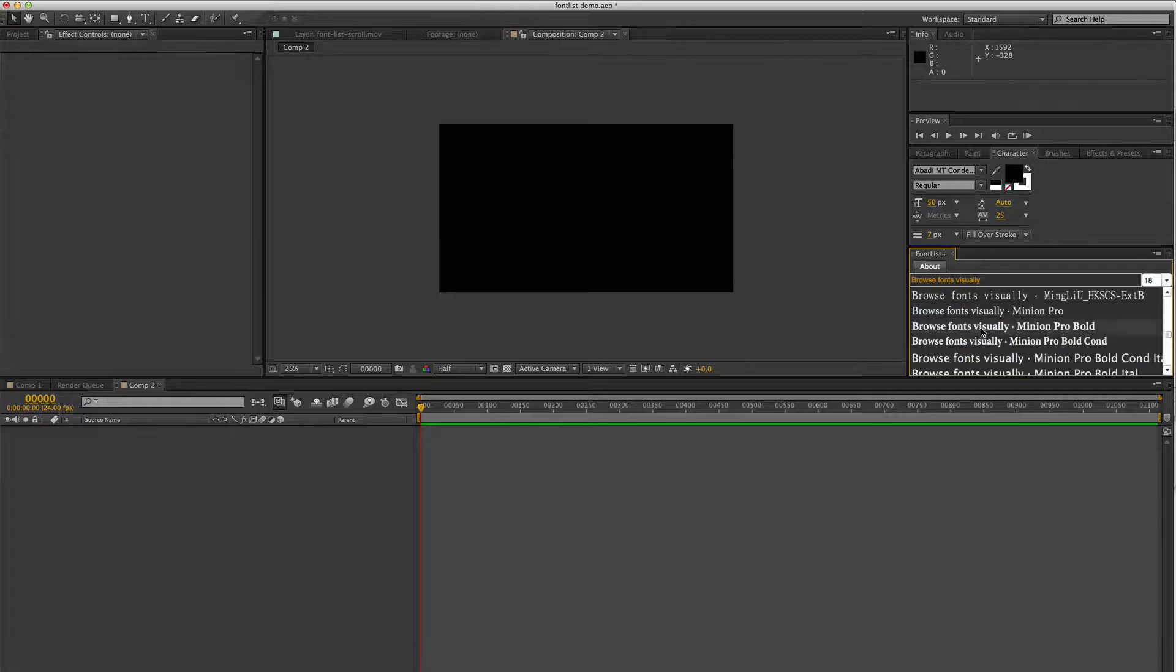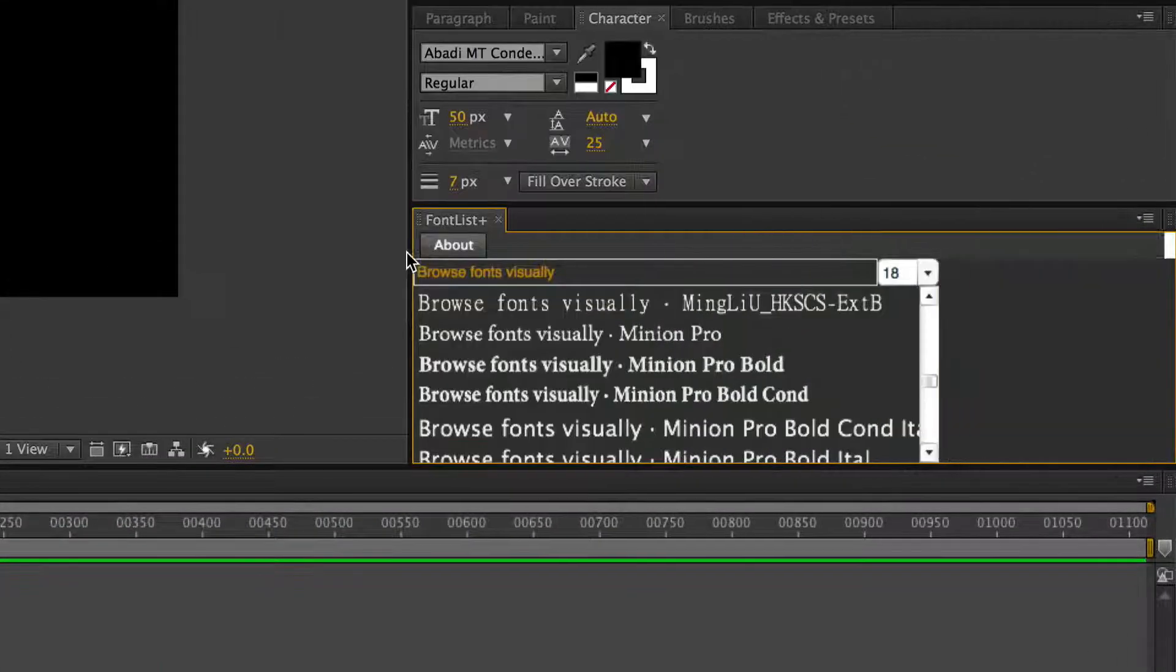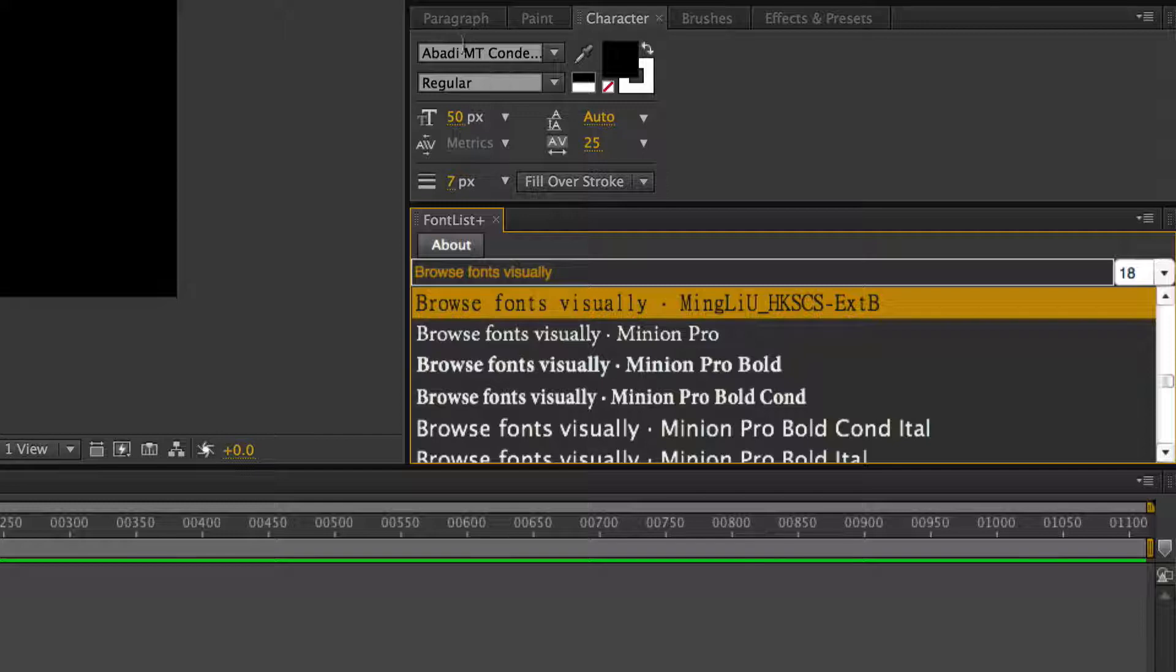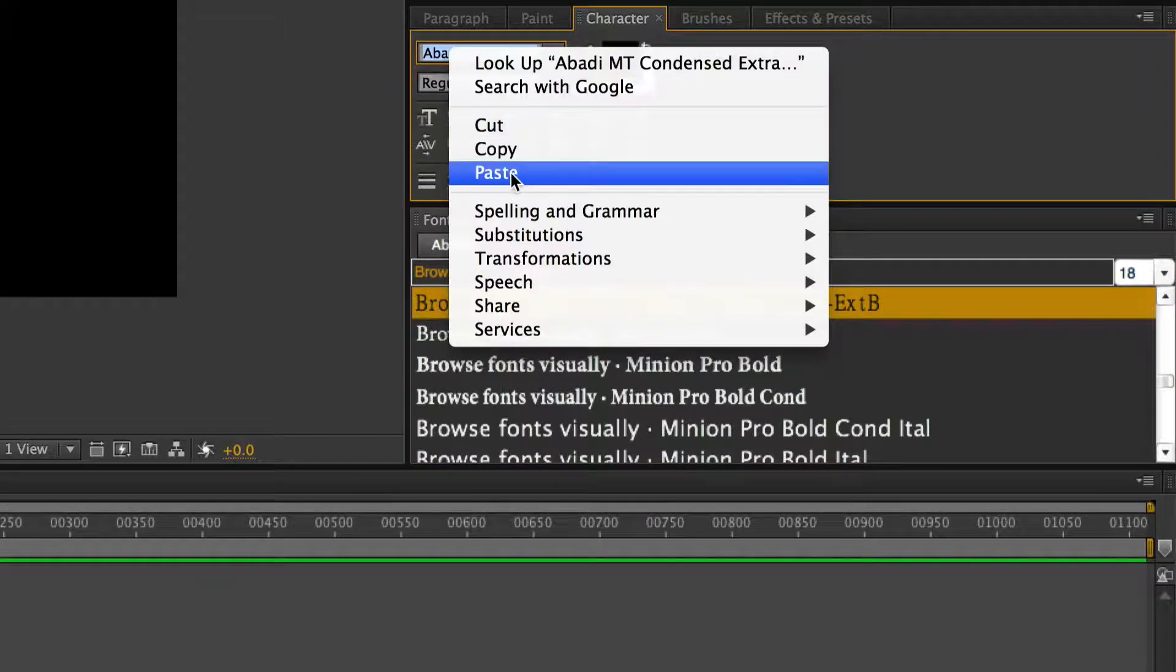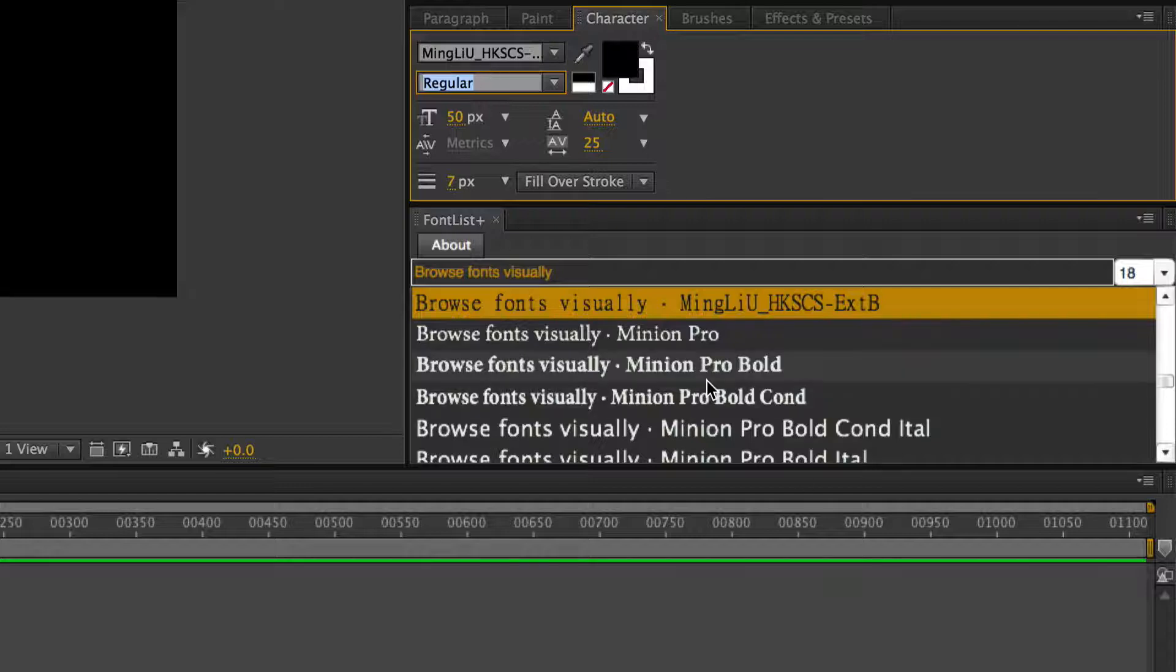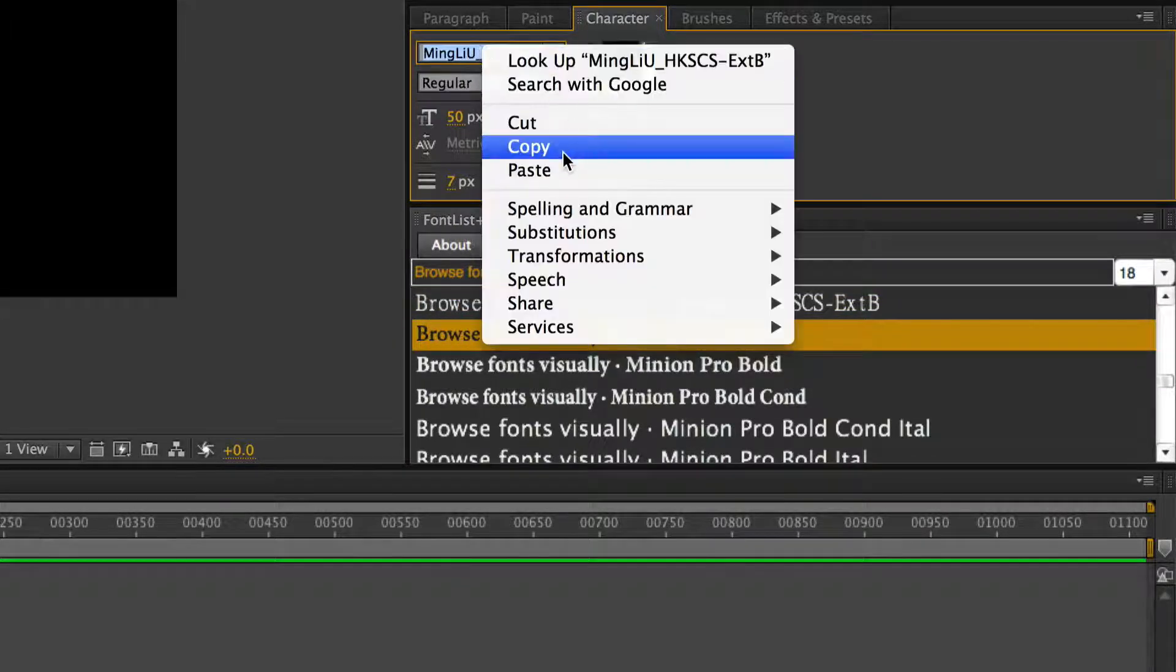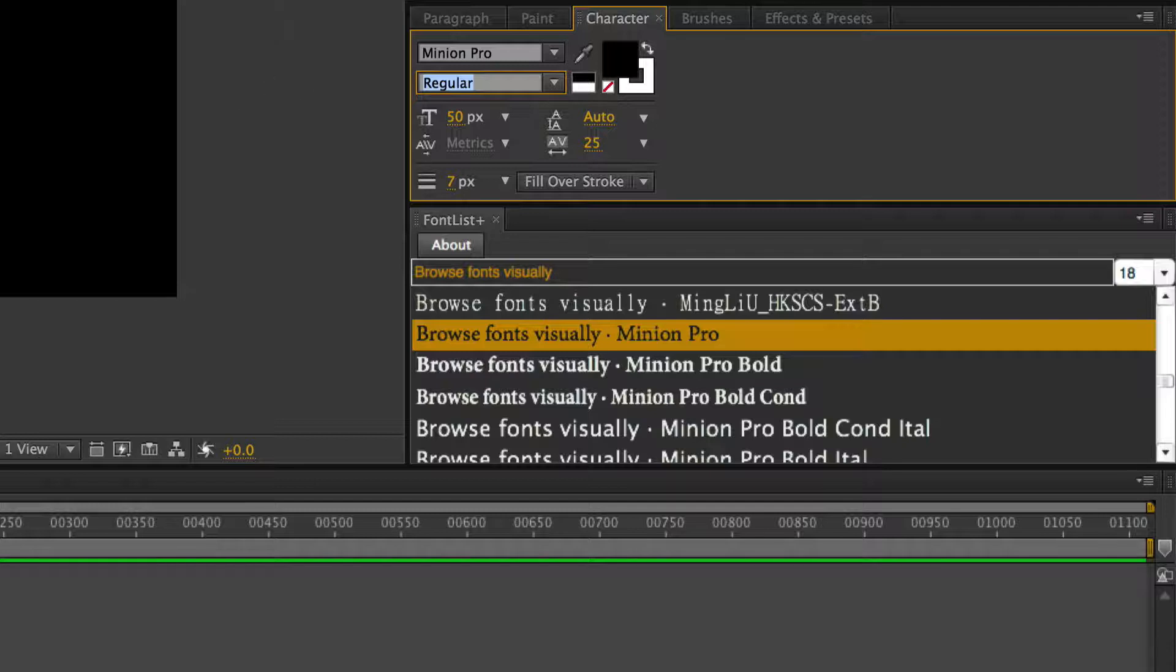The way you set a font is you click on it, then you come into the character panel and you paste. So as you can see, with Minion Pro for example, I just click and paste, and there it's set to Minion Pro.